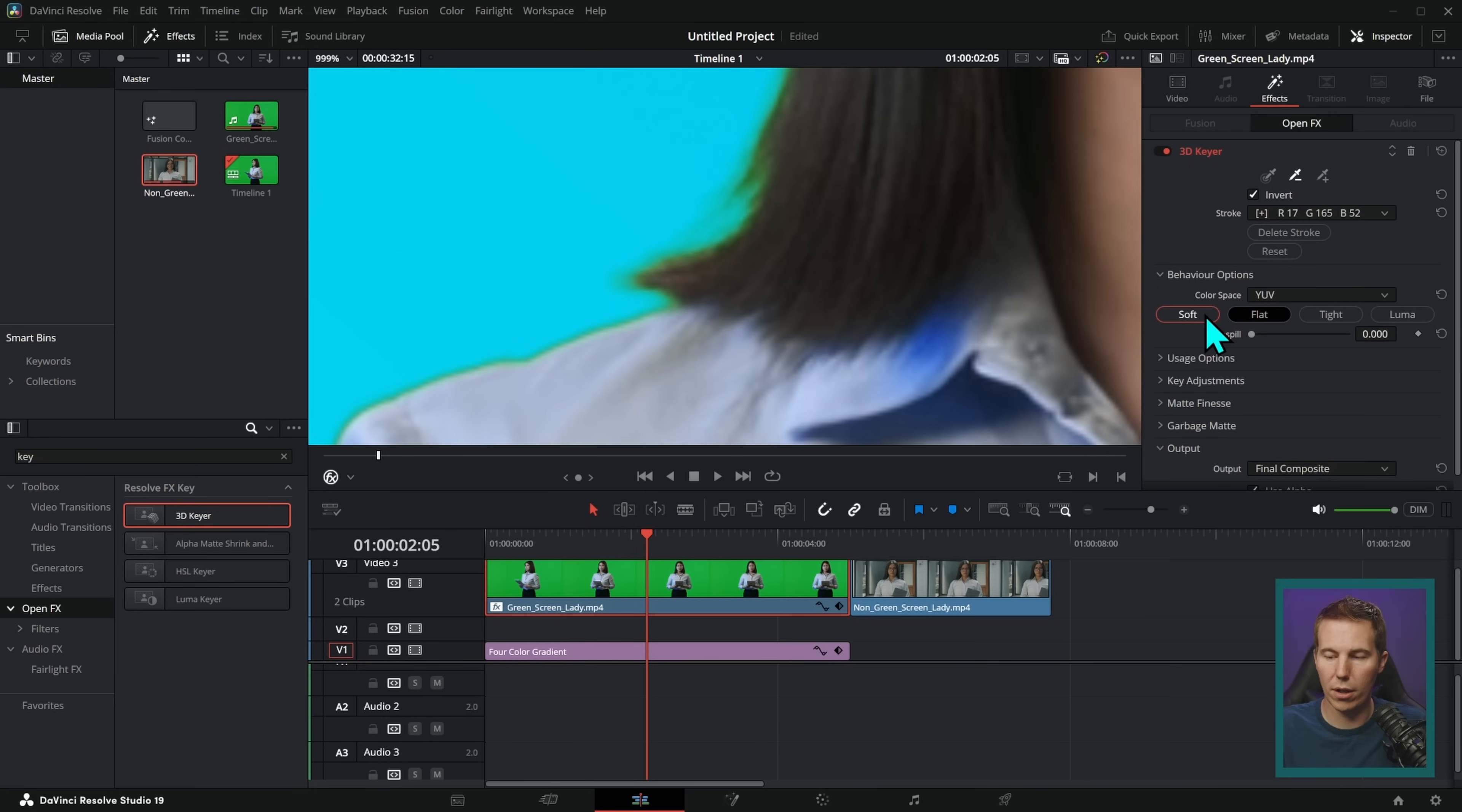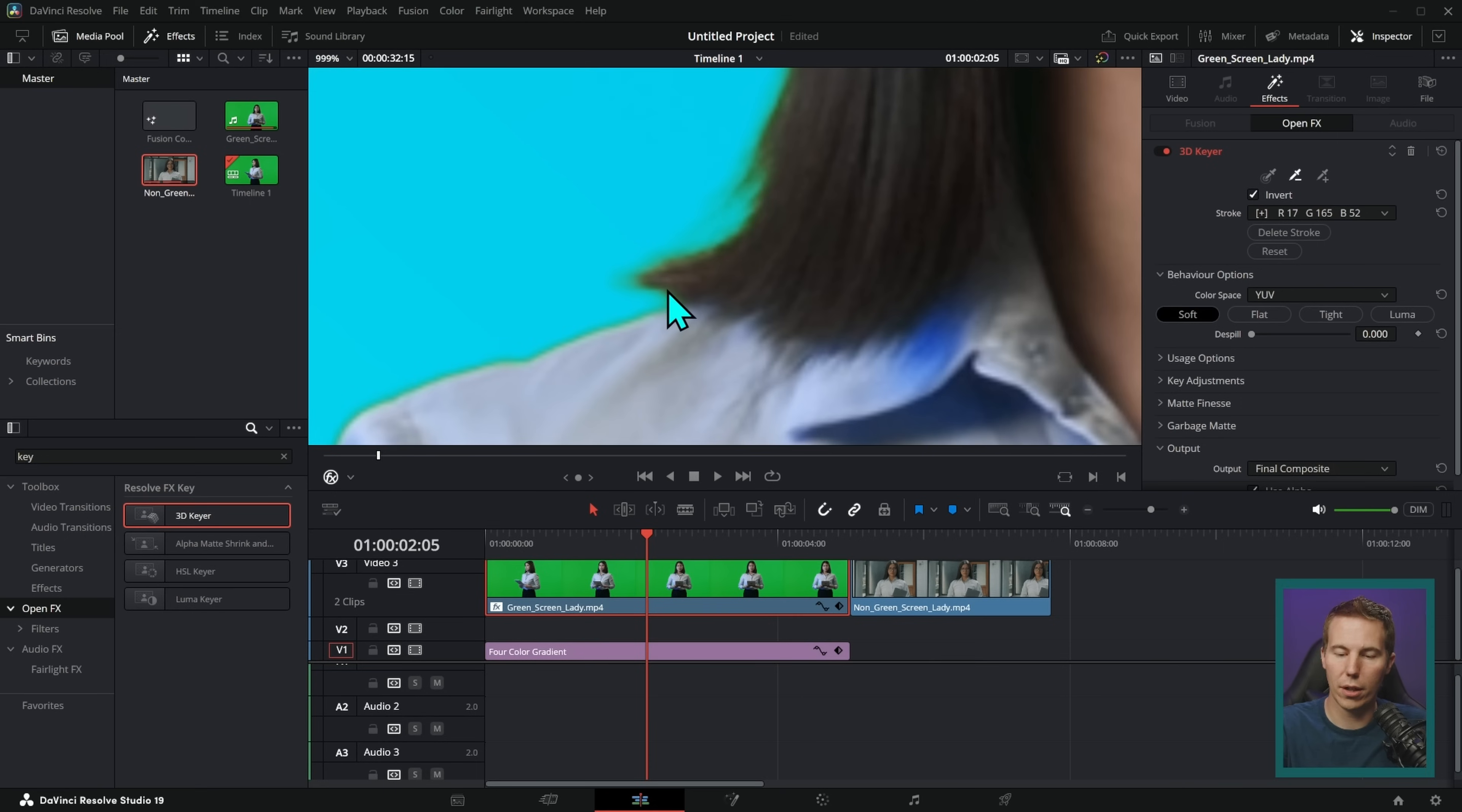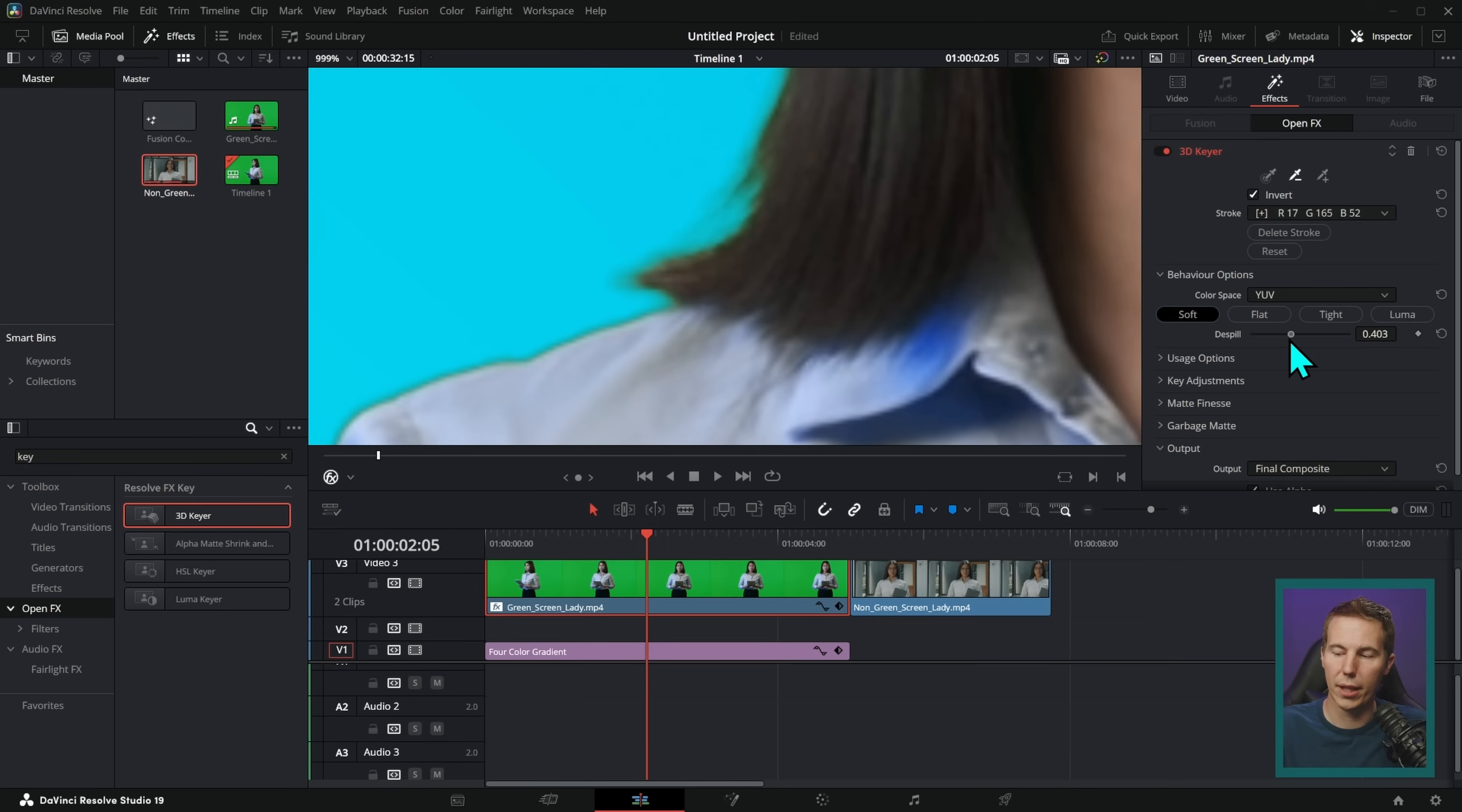We can do a couple of things to make this a little better. First thing we can do is here under behavior options, we can select soft. And that's going to help this just a little bit on her hair. Second is we can push this de-spill up a little bit. Look what happens when we de-spill it. We push the de-spill up, it gets rid of that green.